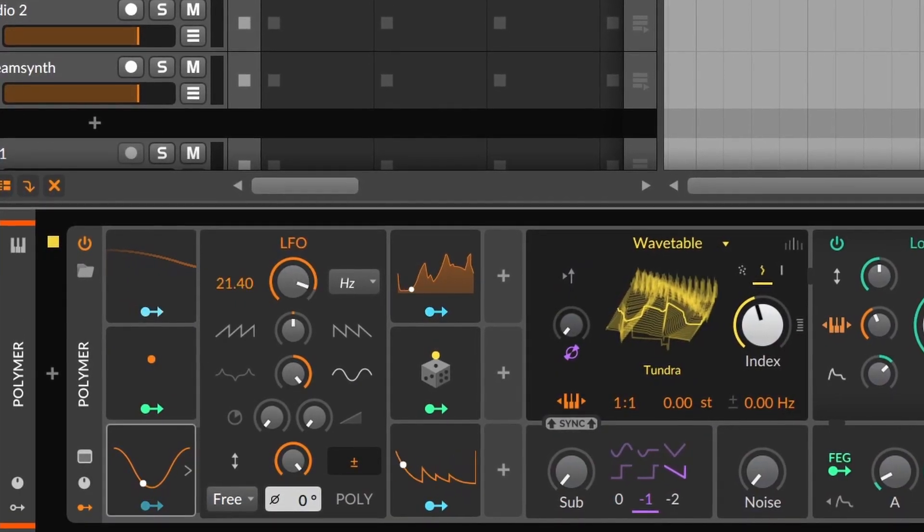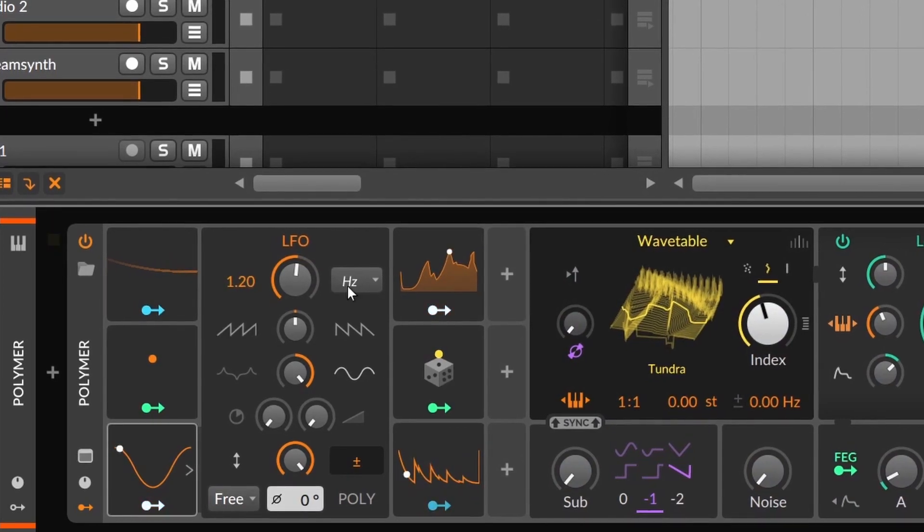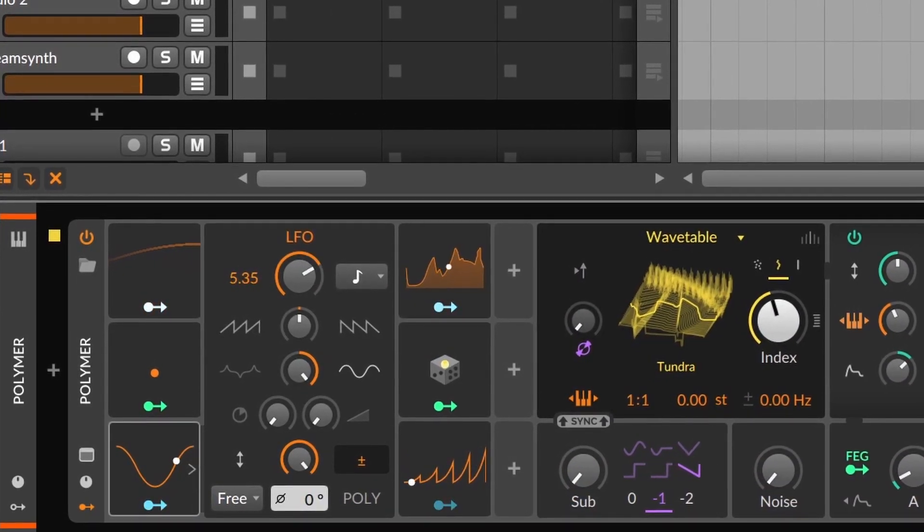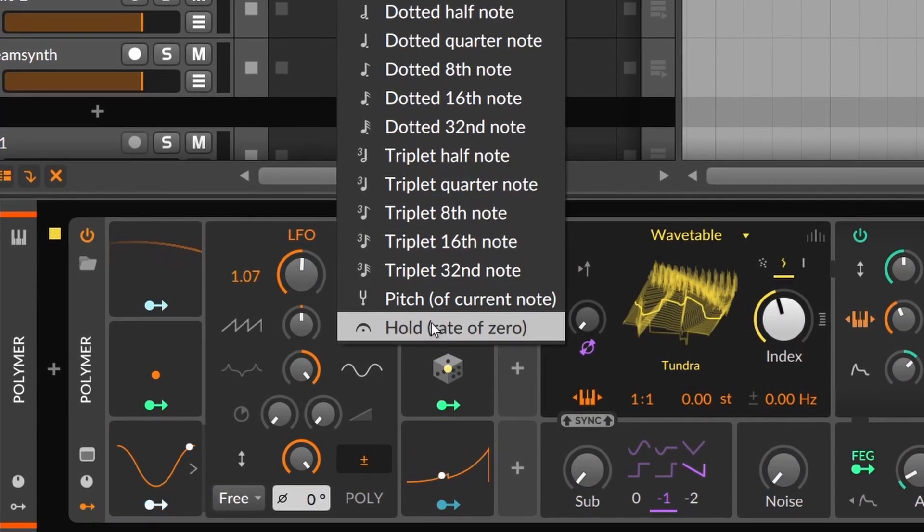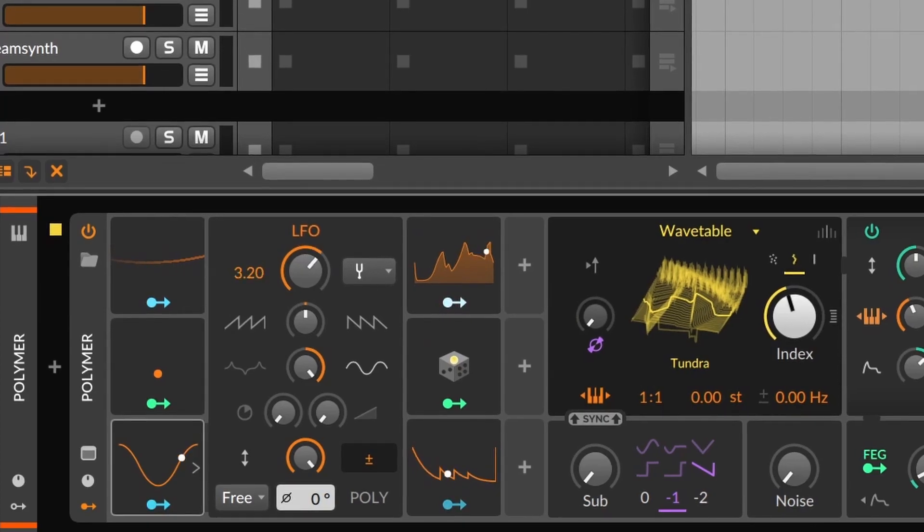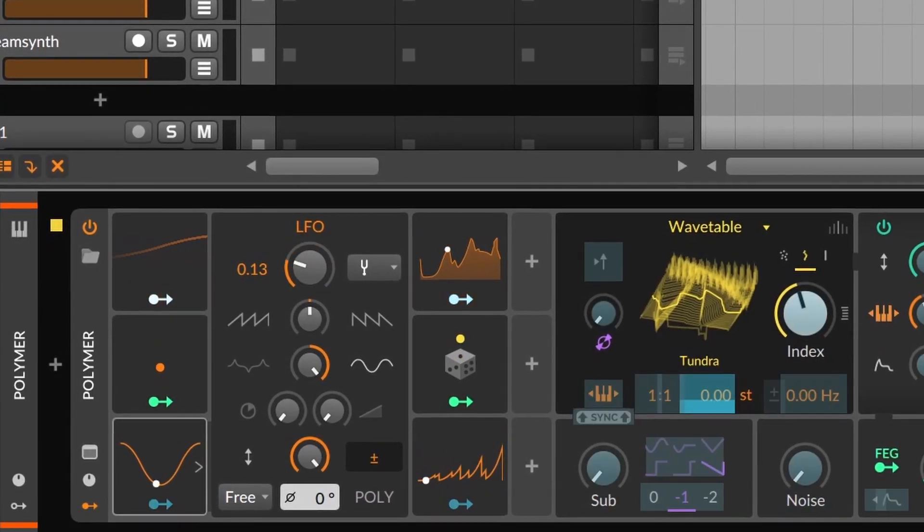The normal LFO, on the other hand, has more options for choosing its timing. Even giving you the possibility of going audio rate, which means the frequency is going to be the same as the note you're playing.